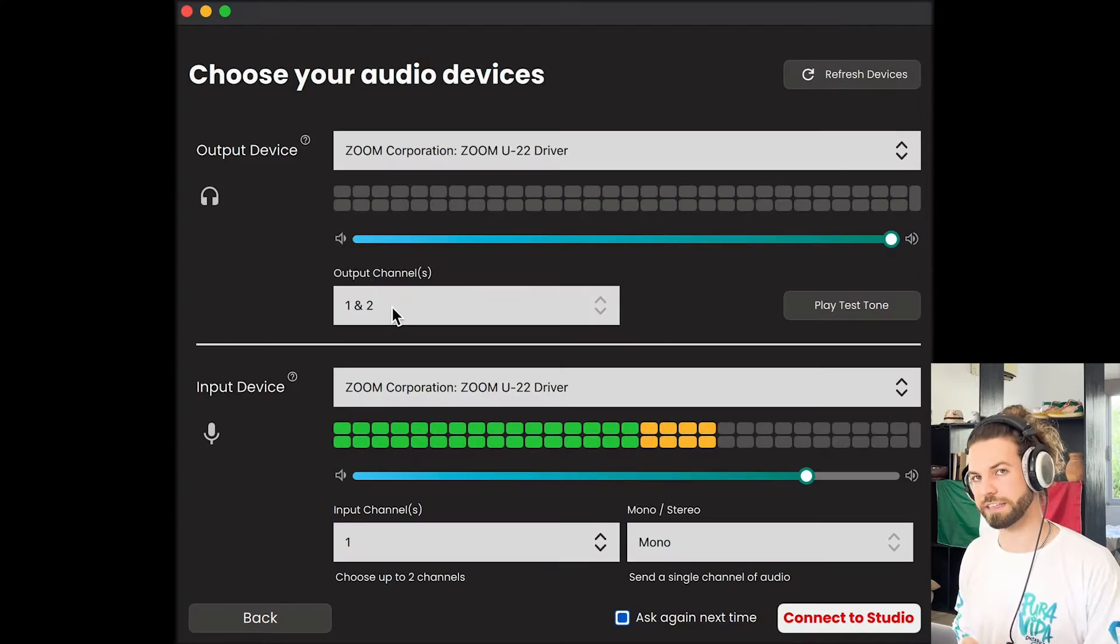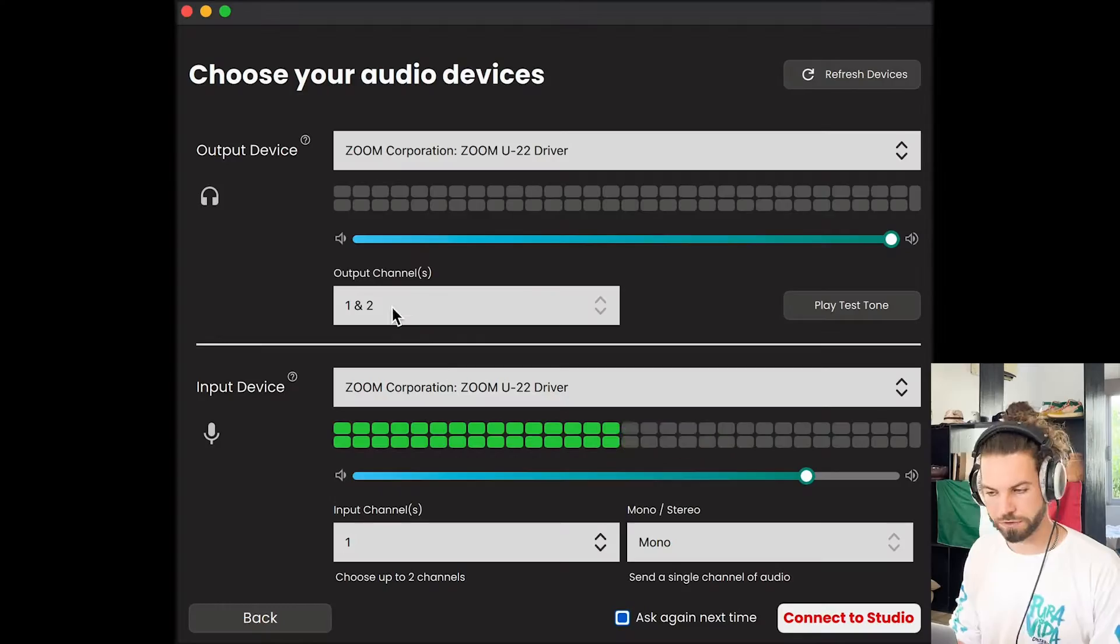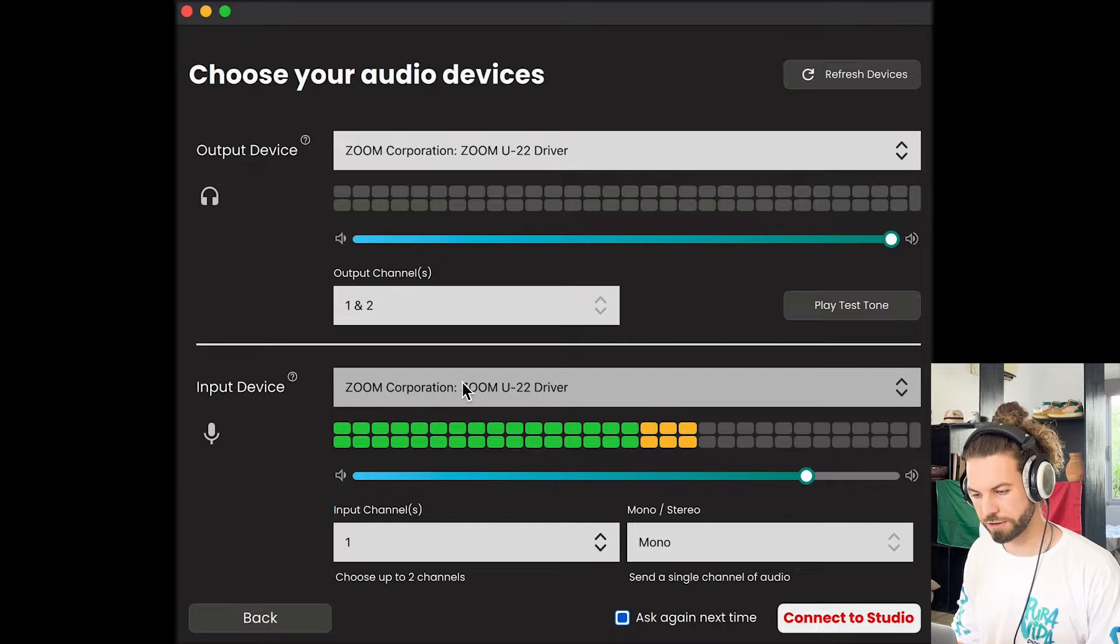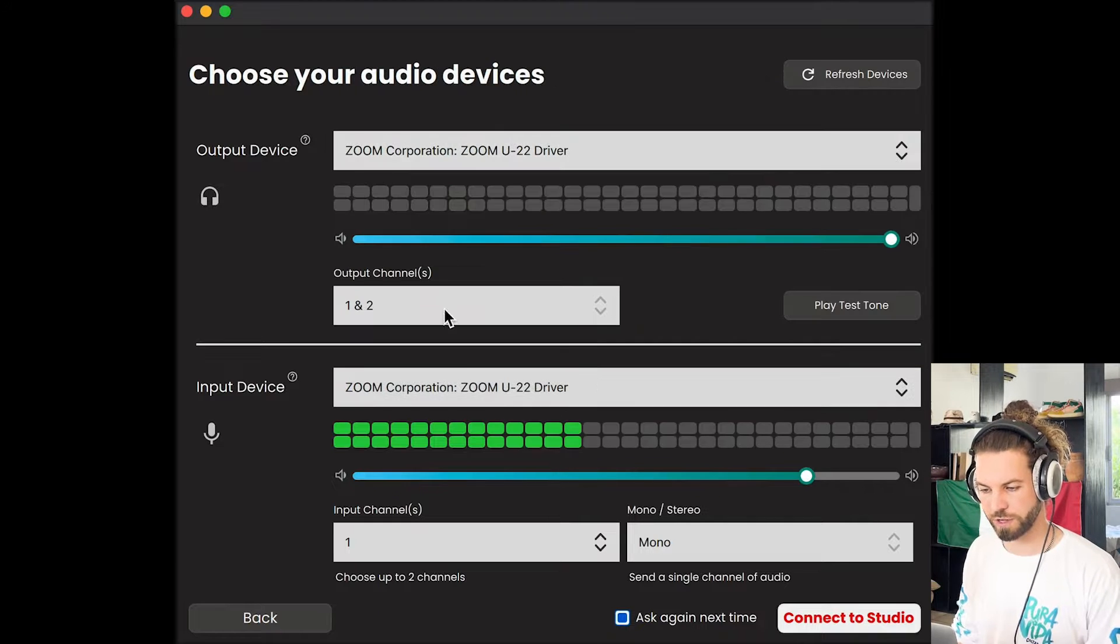Let's talk about input, the input section. Let's start with my case again. I have an external microphone here that I have connected to that same U22 audio interface. So if you have an external audio interface, make sure to select that here as well.